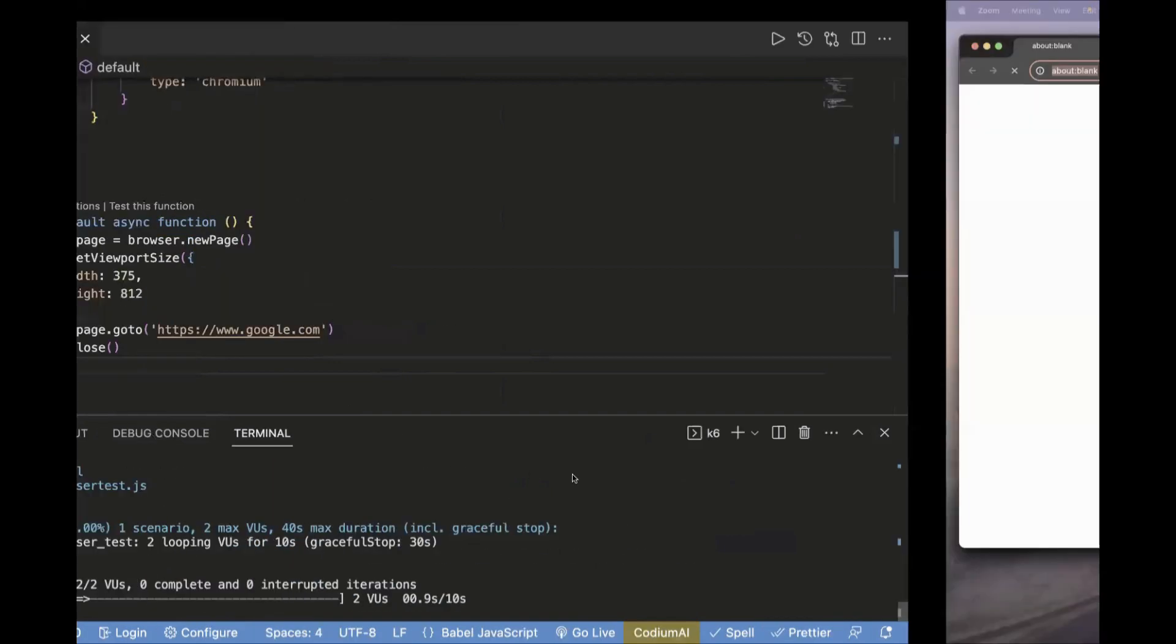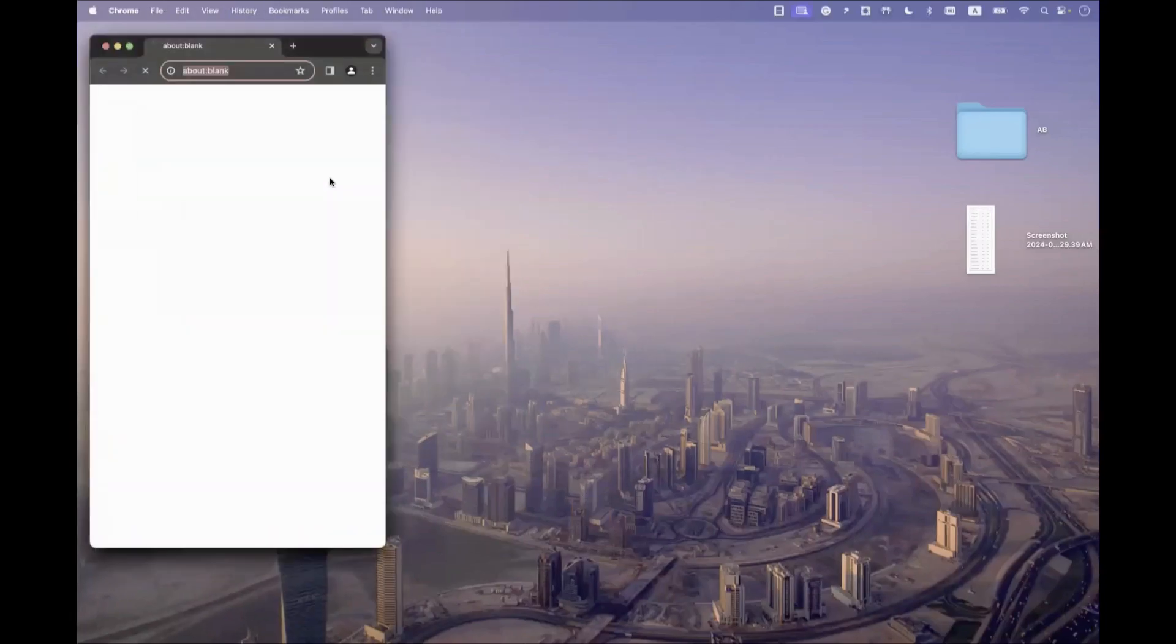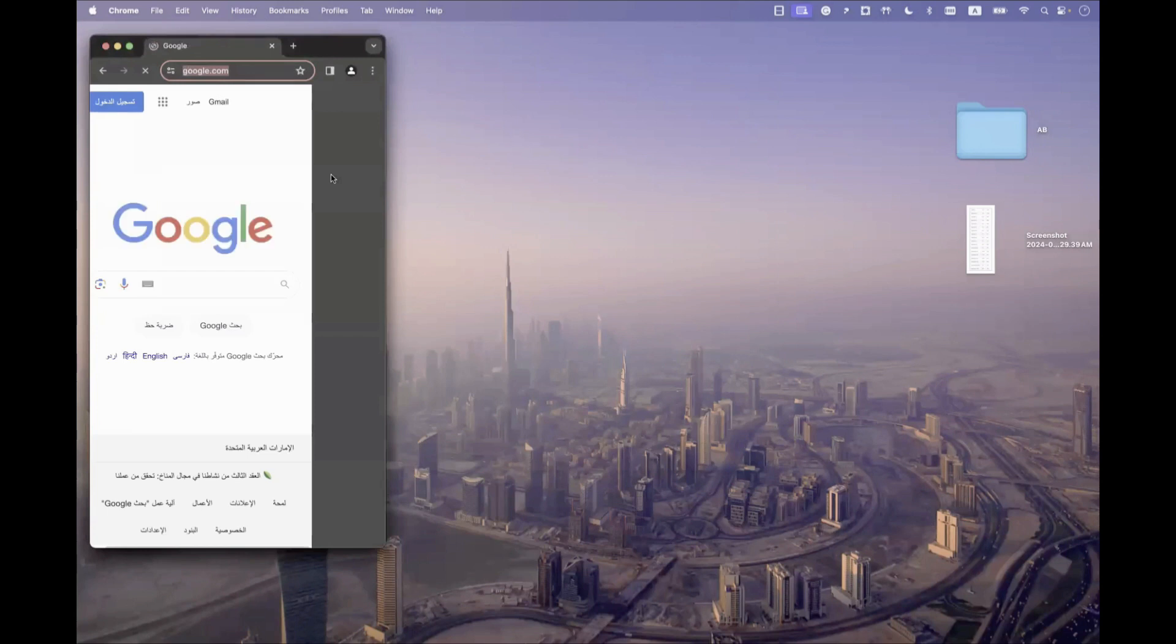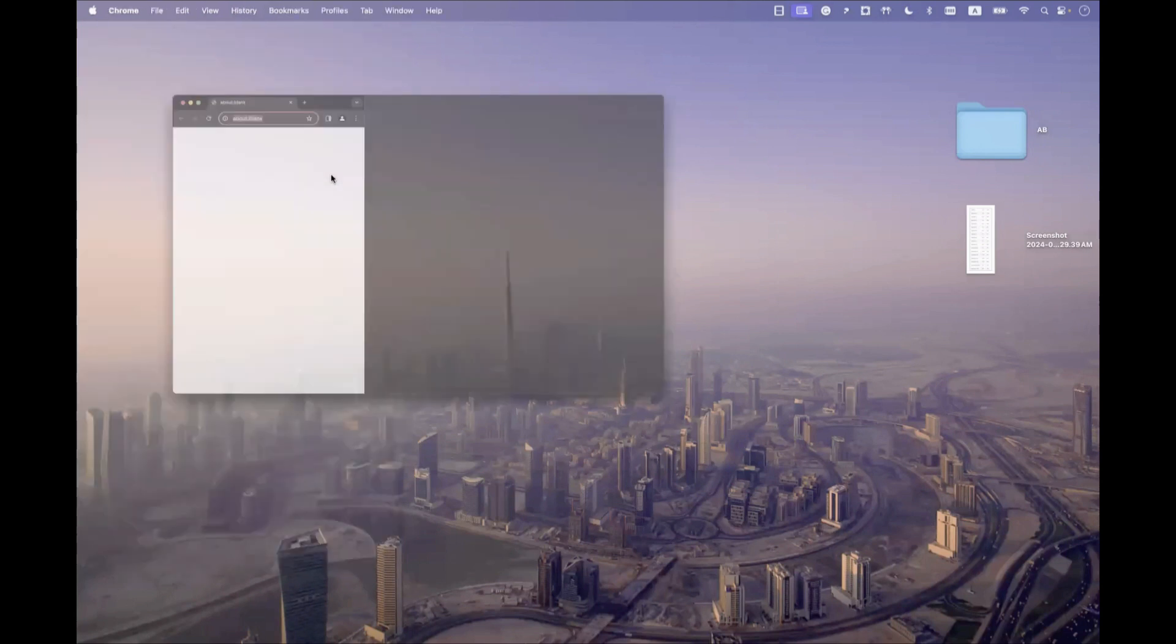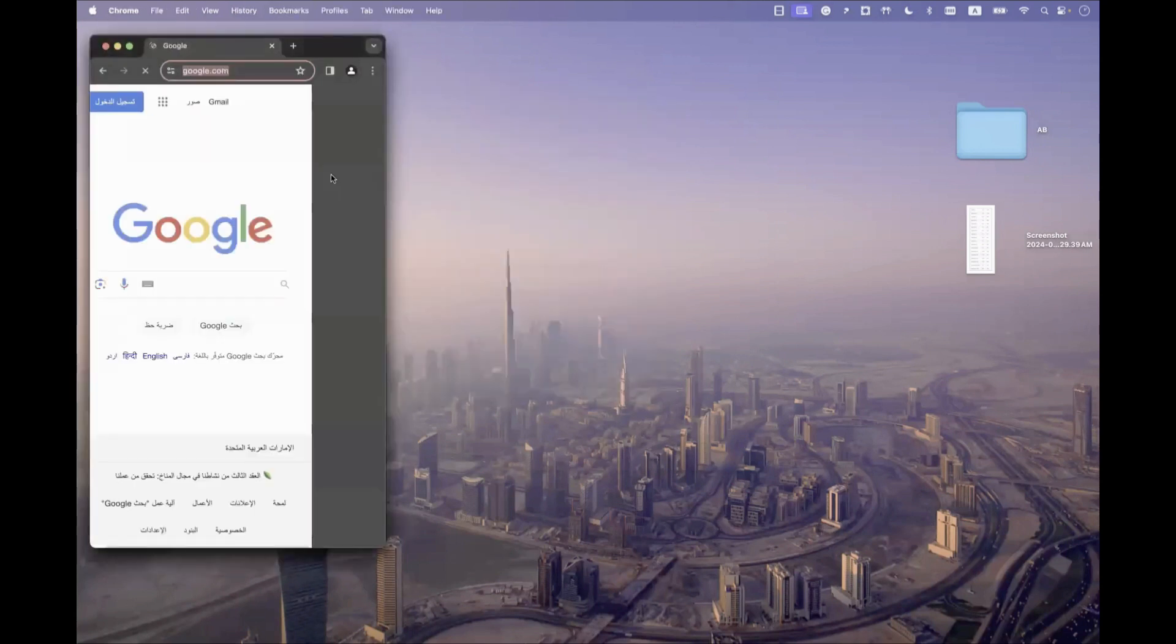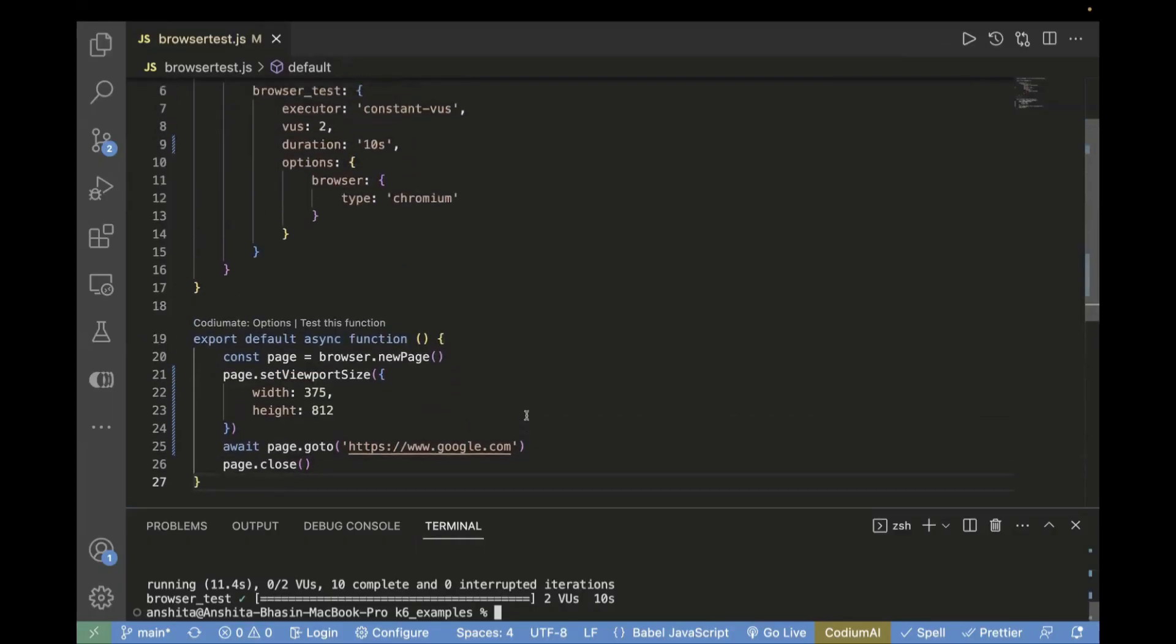And let's see it. So you see, now it's opening in a different viewport size, which is the viewport size of iPhone X. This way you can run it for different viewport sizes and verify it's loading for different viewports or not.